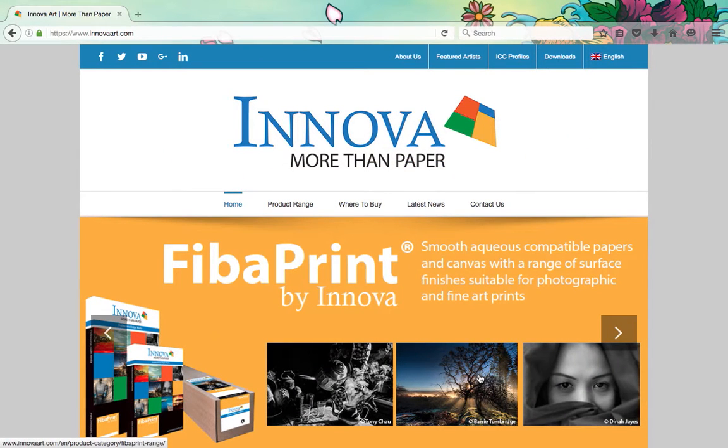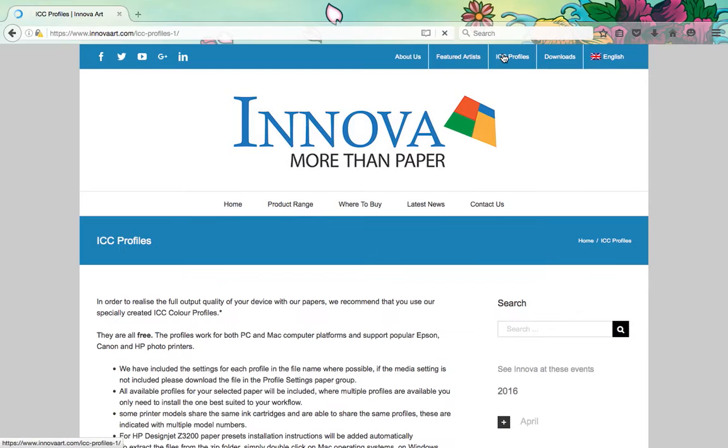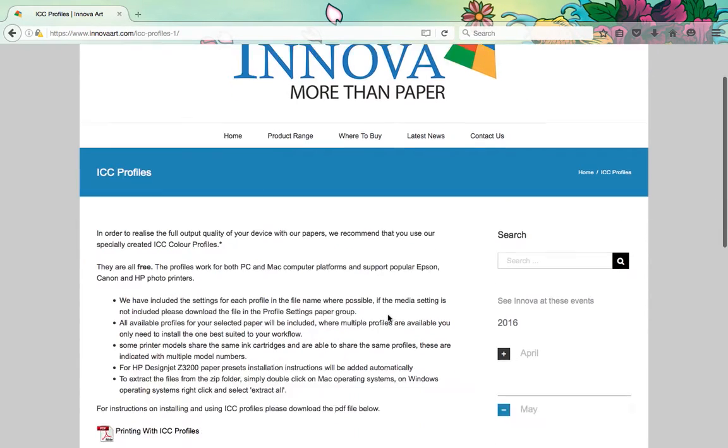To download ICC Profiles from InnovaArt.com, navigate to the ICC Profiles page. A link to this can be found in the top menu of every page on the site.